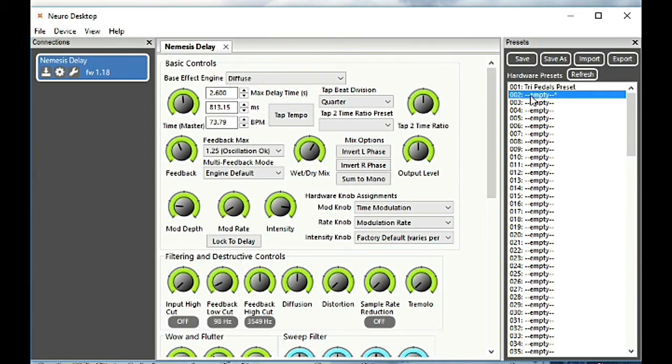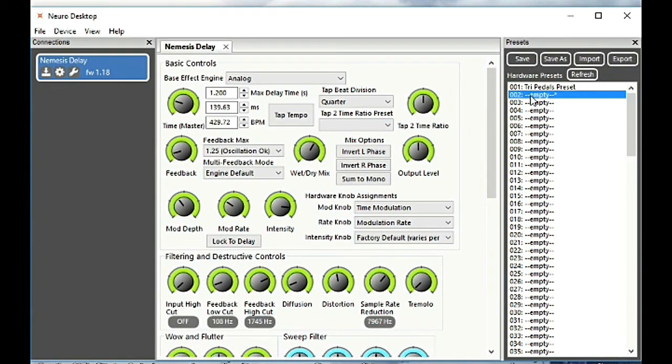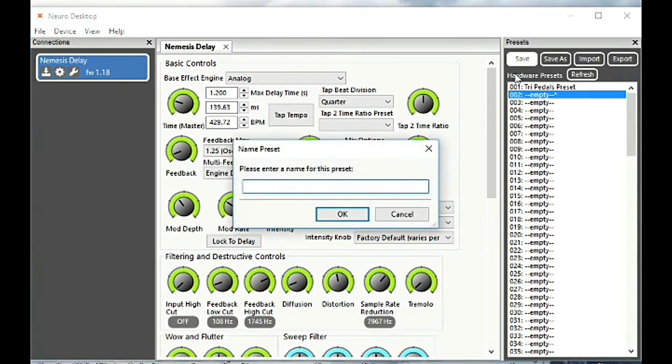The USB communication is two-way so any changes you make on the pedal happen in real time as we can see here, which is nice. We can then save our preset either with save as or save.